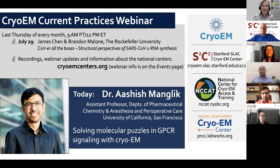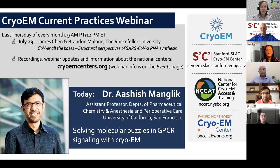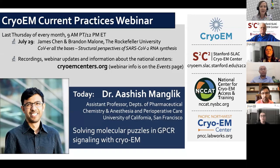We are recording today's talk, and you'll find the recording along with past talks on the events page at cryoemcenters.org, along with registration links for upcoming talks. We'll be using the Q&A feature for questions — you can ask questions there and upvote others. Questions directed at logistics or center access will be answered directly in the Q&A box, and questions for Ashish will be saved for the end of his talk.